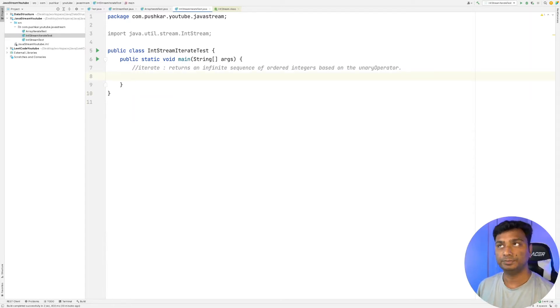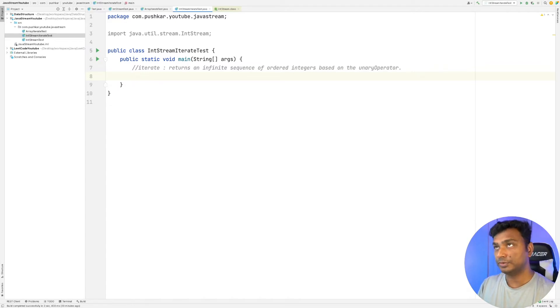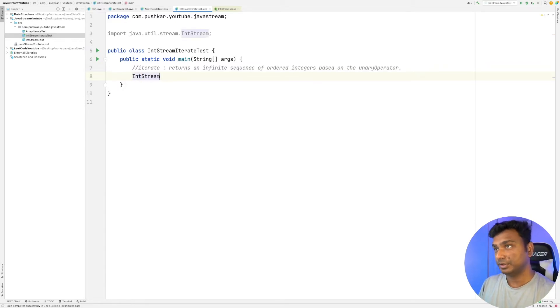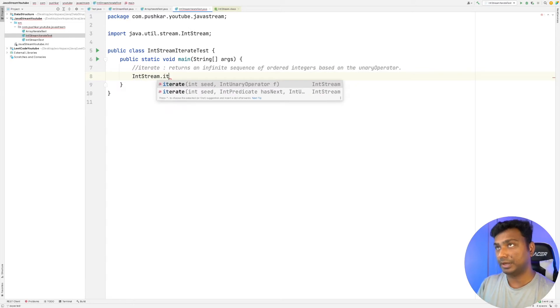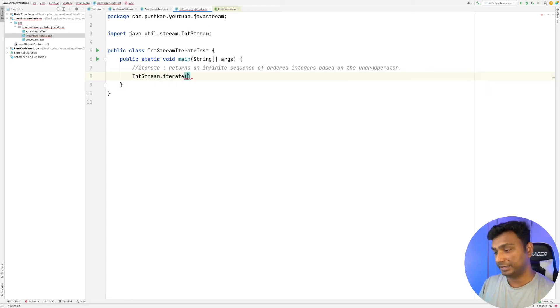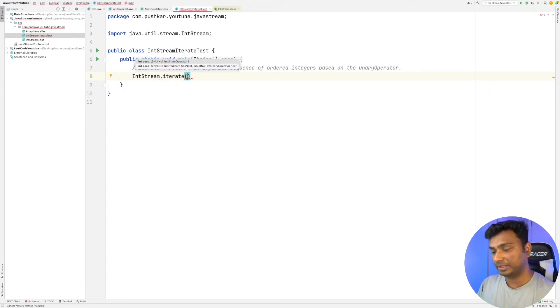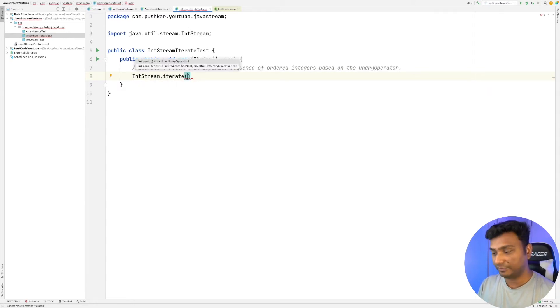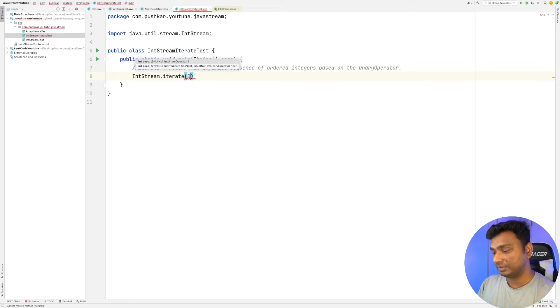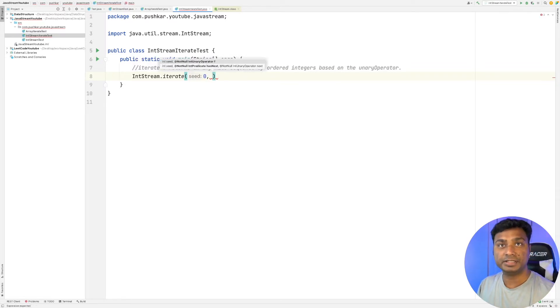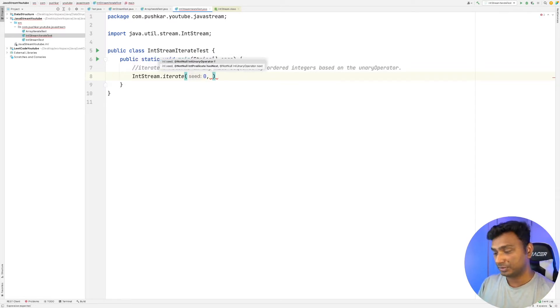We'll use the iterate method, so IntStream.iterate. It takes two parameters. The first parameter is the starting value. Let's say the starting value is zero.